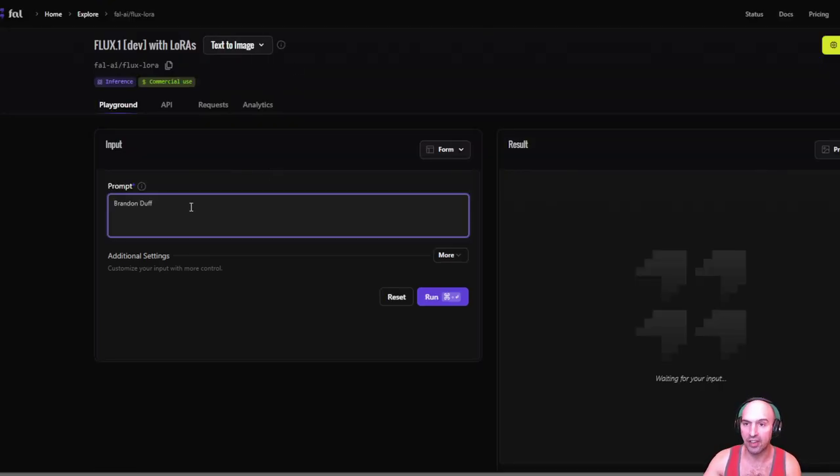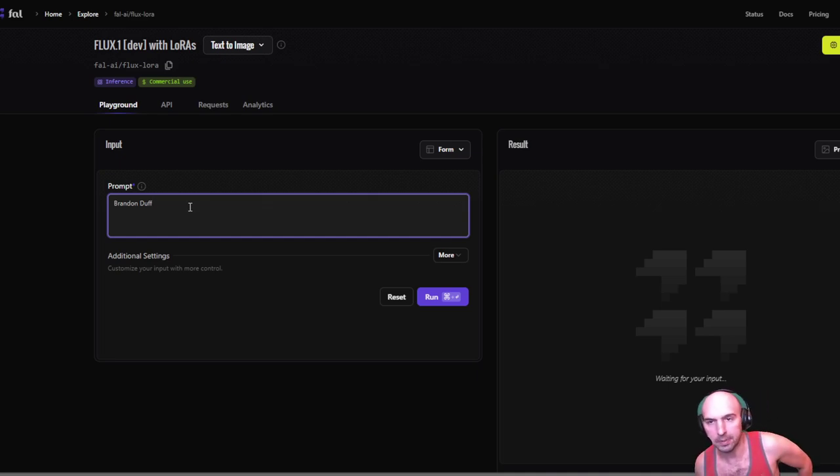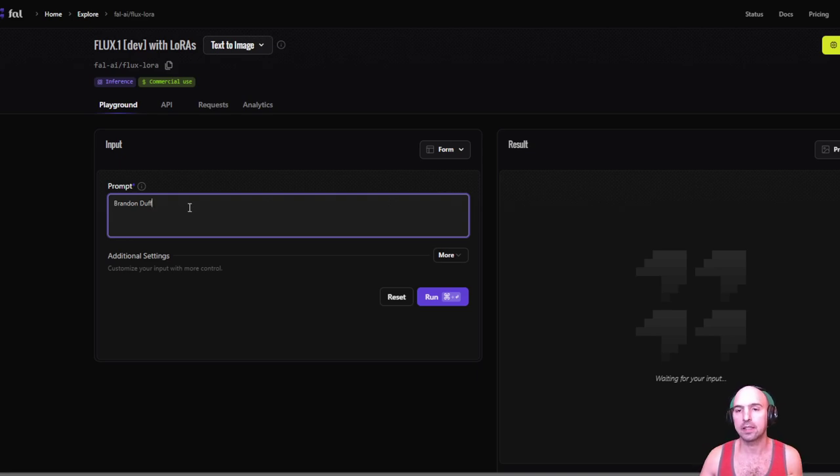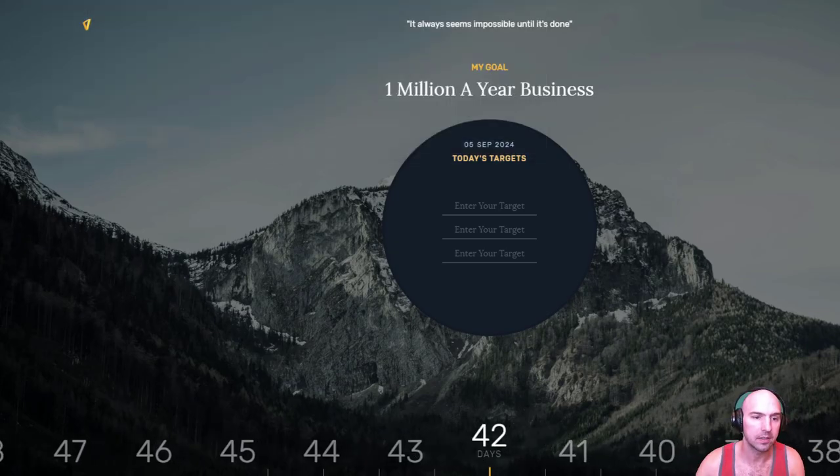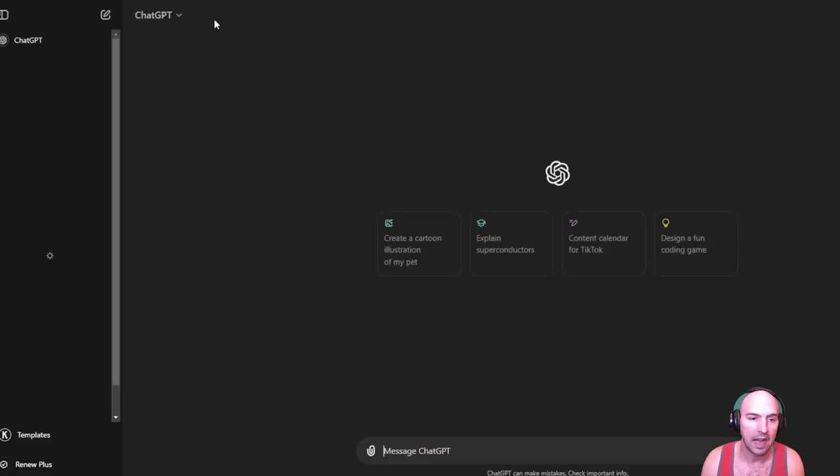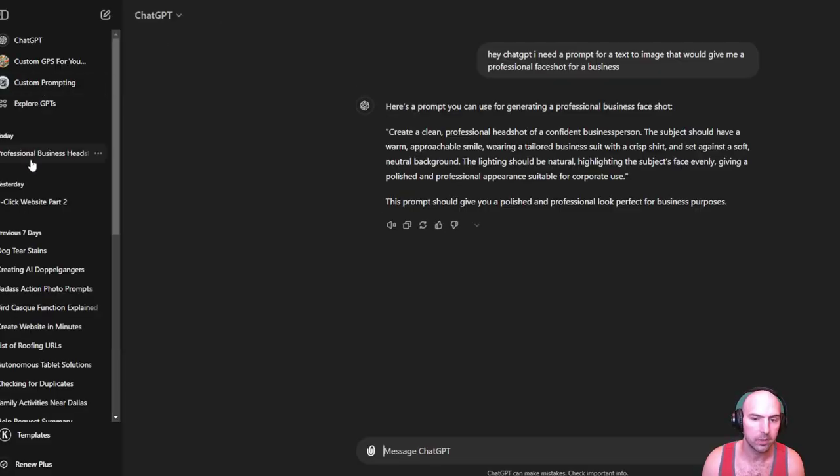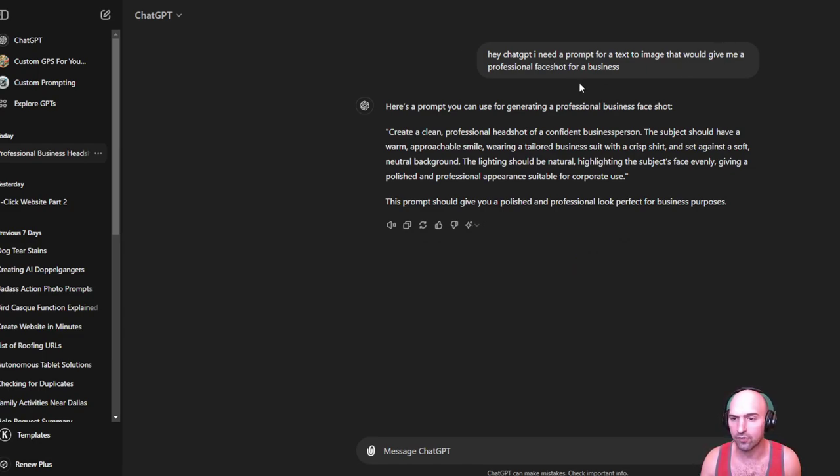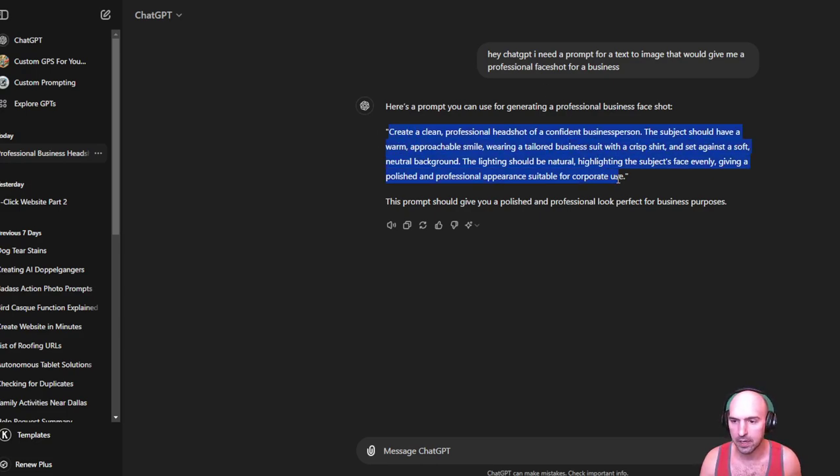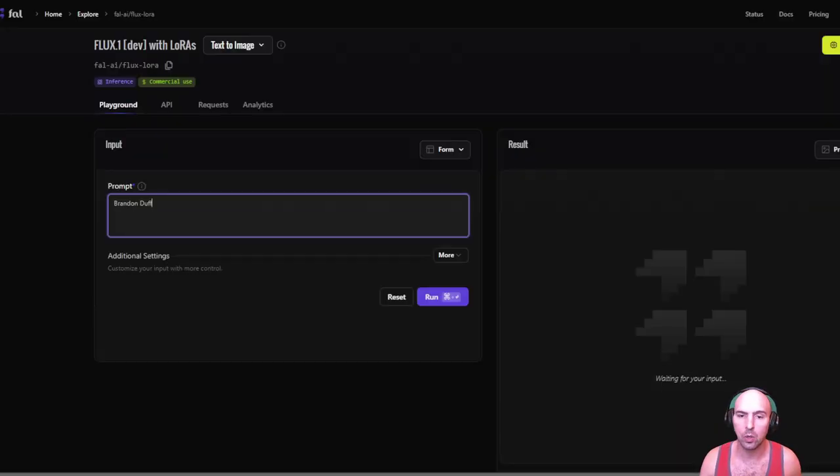And I just put business professional. I found that using ChatGPT to ask ChatGPT to create something that is a text to image is the best route to go. So if we go to ChatGPT, I actually use this prompt right here. I said, hey ChatGPT, I need a prompt for text to image that would give a professional face shot for a business. And so this is what it gave me, and I just replaced a confident business person with my name. And so that is what I use for this.